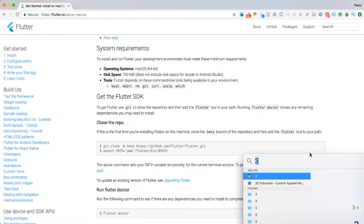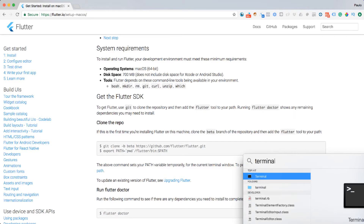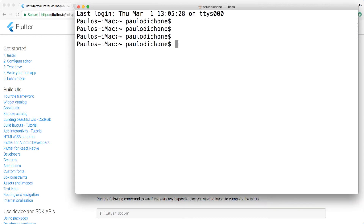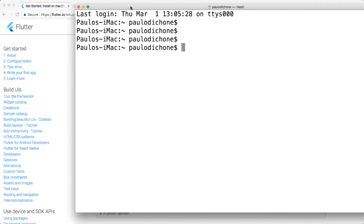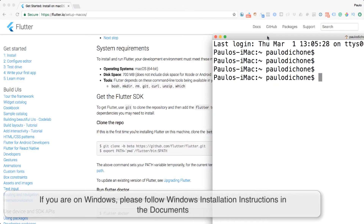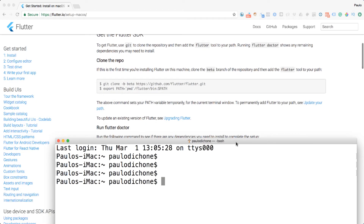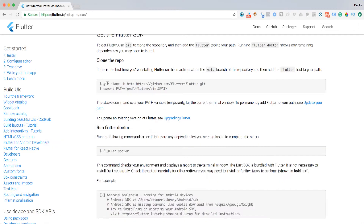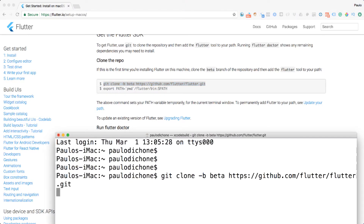Before we do that, I'm going to go ahead and open Terminal — just hit Command Space, type Terminal, and hit Enter. I'll make it a bit bigger so you can see what's going on. I'm going to follow the instructions and copy all these commands, which will clone the Flutter SDK for me. Make sure that you are the admin as you do this so you don't run into issues. I'll go ahead, copy all of that code, paste it in, and hit Enter.